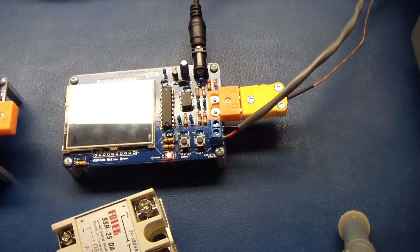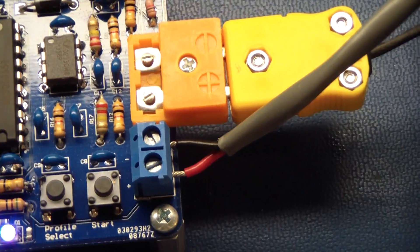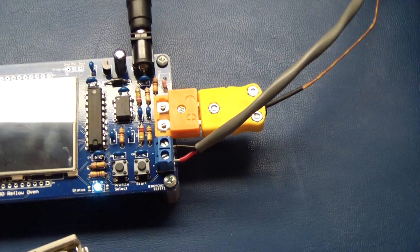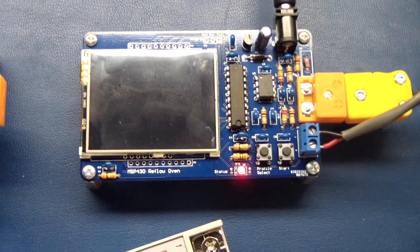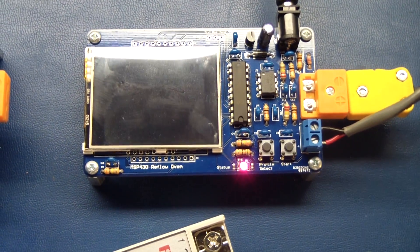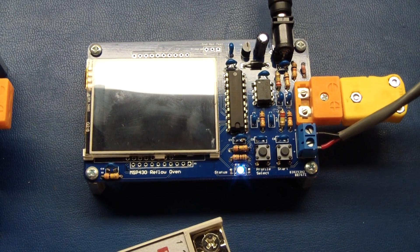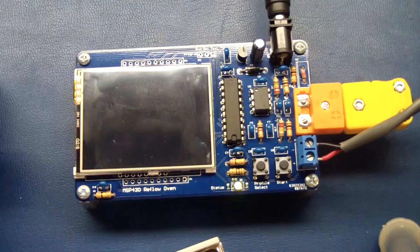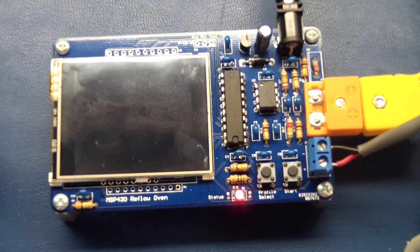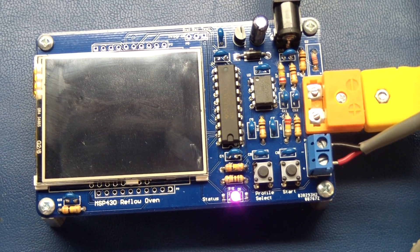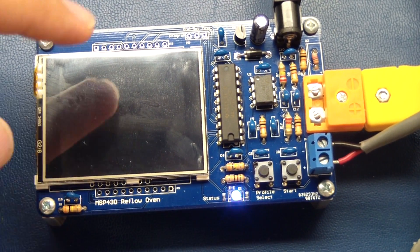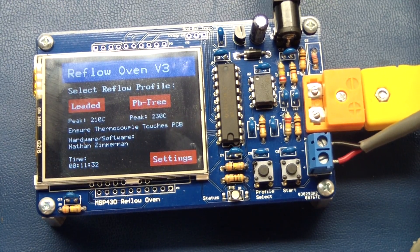The kit will also include a low mass K-type thermocouple as well as all the components that you see on the PCB. So to operate it, it's quite simple. Right now, this guy's in its sleep state.